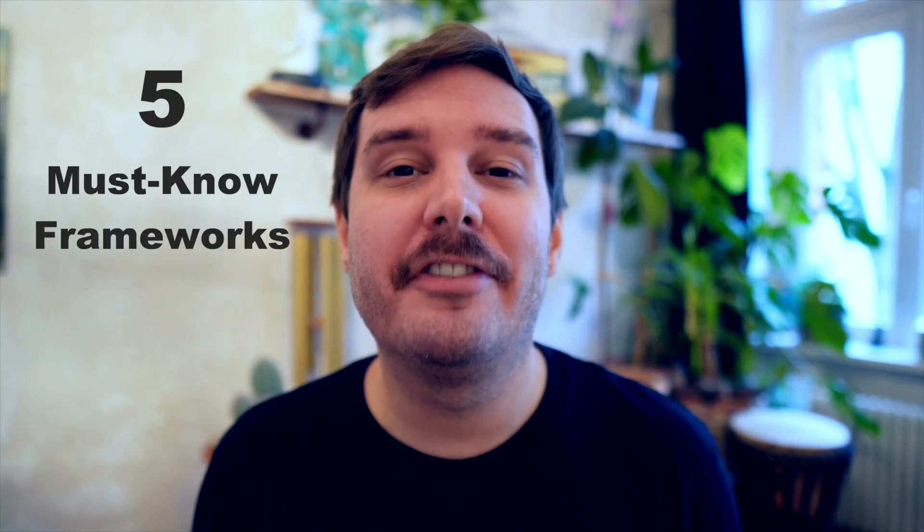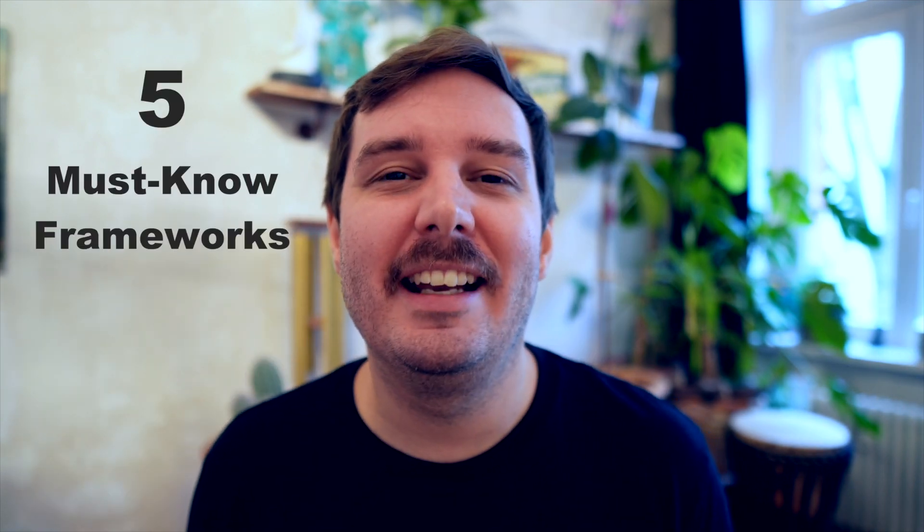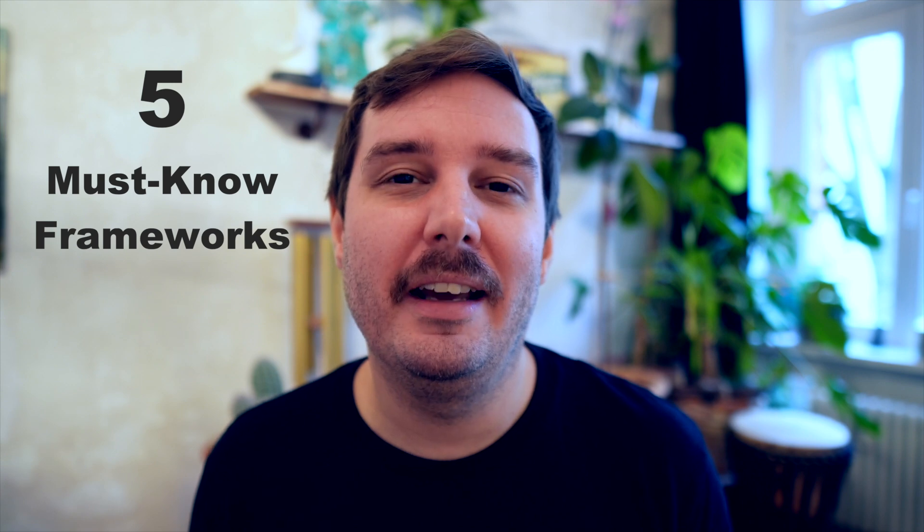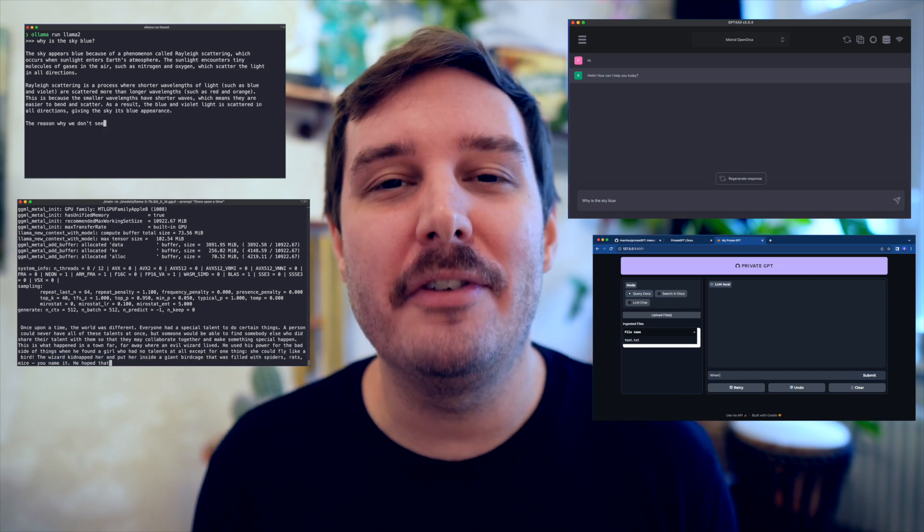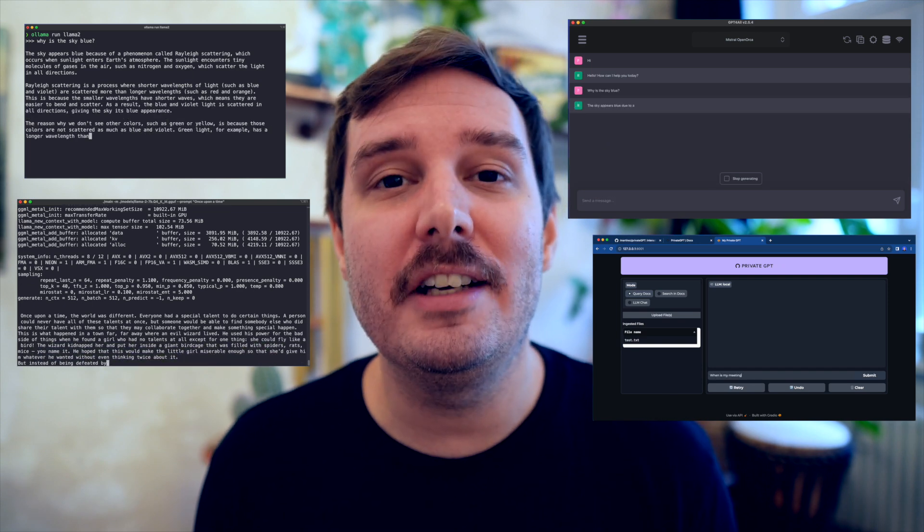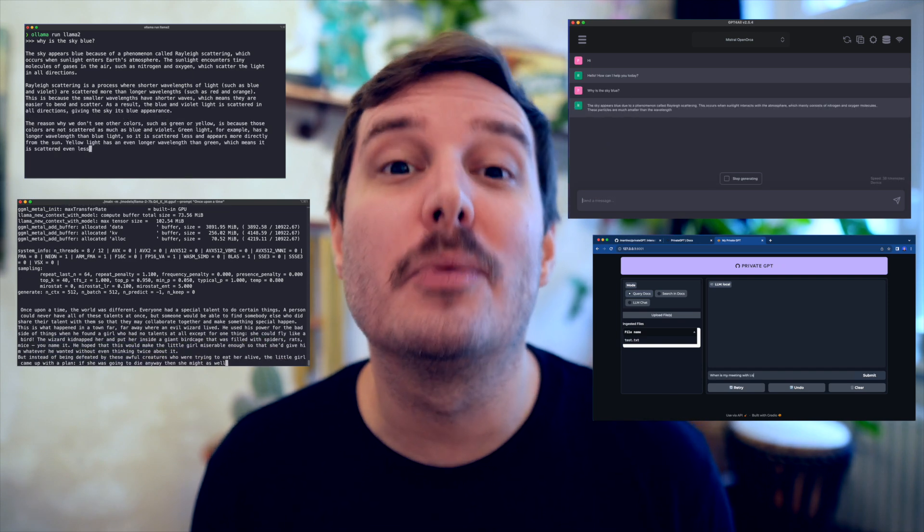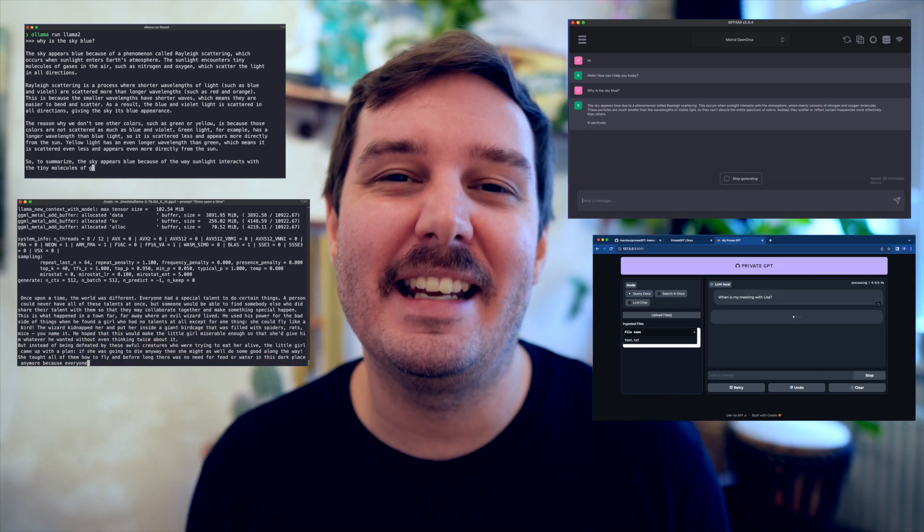So in this video, I show you the five must-know frameworks to run LLMs locally. With some of them, you run the prompts in your terminal. Others also come with a nice UI. And with some of them, you can even connect the models with your own data. So let's have a look at all of them.